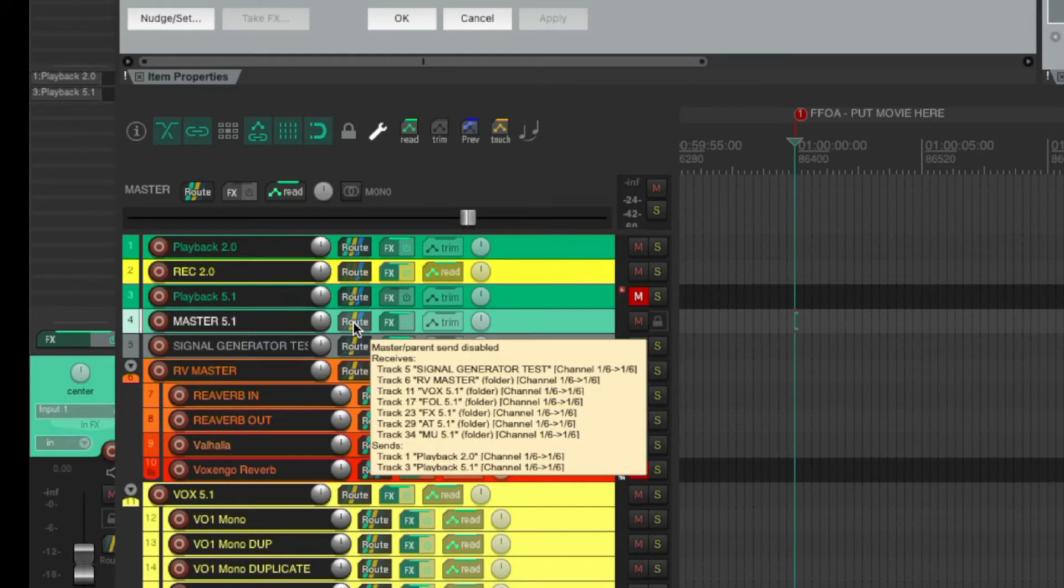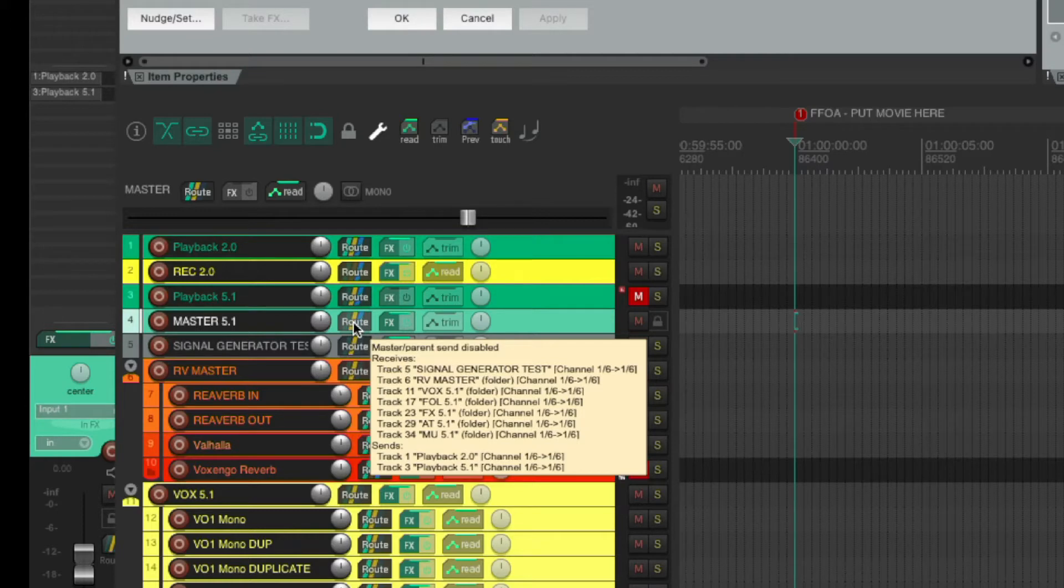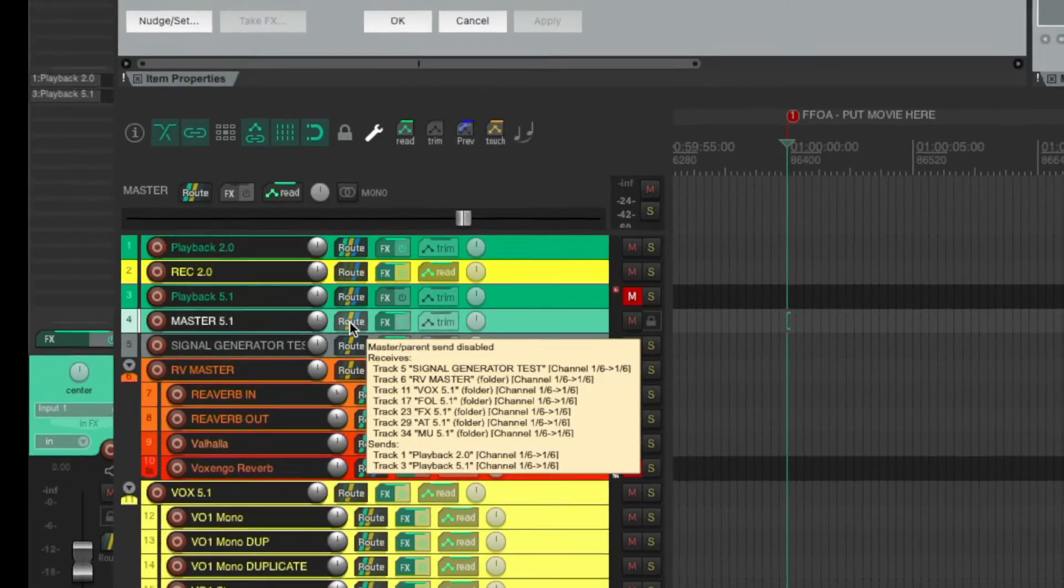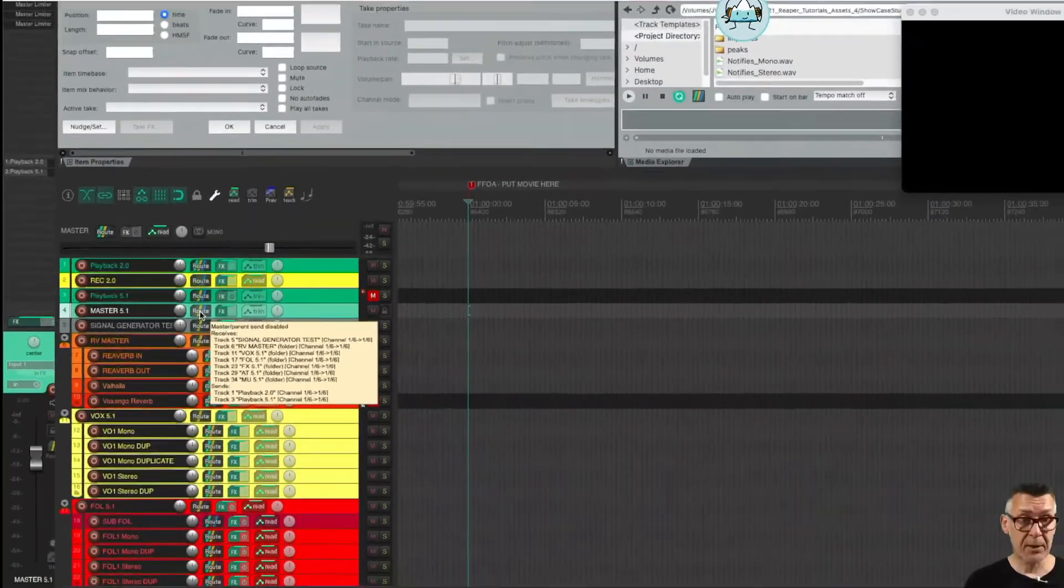Because we are using the Surround plugin, we are sending from everywhere to everywhere, well nearly to everywhere, six channels. These six channels are the 5.1 bus, as we call it.